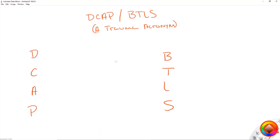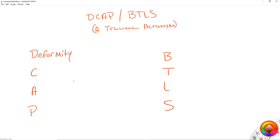Now that we're on the computer, we're going to break down exactly what DCAP-BTLS stands for. Remember, we're looking at DCAP-BTLS for your trauma assessment — these are things that you are actively looking for while you're doing your trauma assessment. The first thing that you want to be on the lookout for is a deformity.